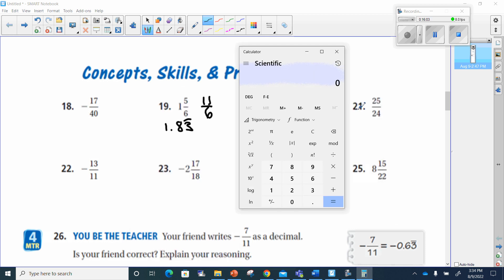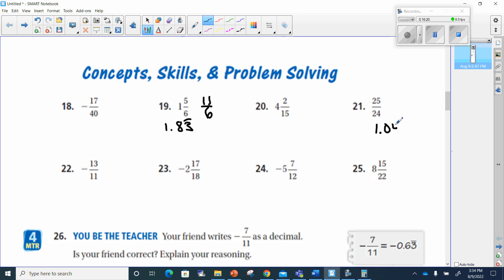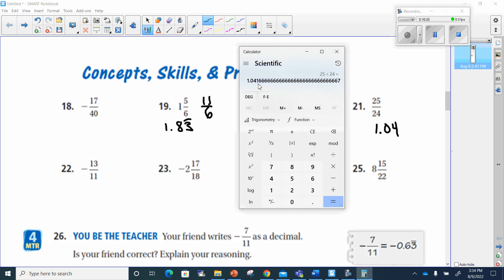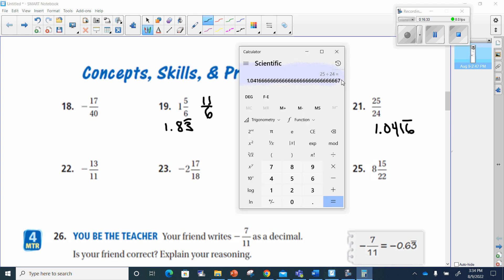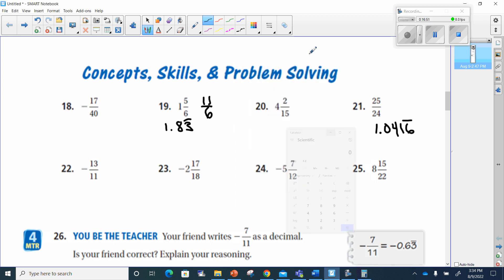Number 21: 25 divided by 24 gives 1.0416 repeating. Note that the calculator may round the last digit up to 7, indicating the decimal goes on forever. For number 23 — I'll let you handle it: go around the world first, turn into an improper fraction, and divide the top by the bottom; or put the whole number in front and put the decimal part — 17 divided by 8 — in your calculator.